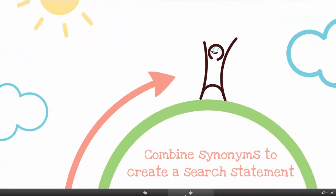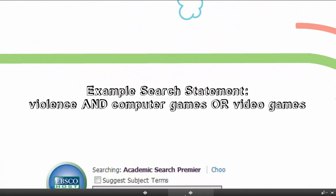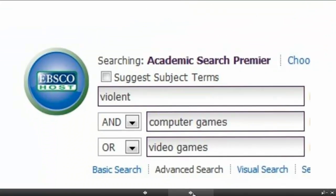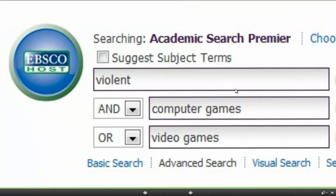Next, combine the synonyms to create a search statement. Perhaps you want to find articles that include violence and computer games or video games. So the article would definitely talk about violence, and it may talk about computer games or it may talk about video games — it'll talk about one or the other. Most databases will give you multiple search boxes so you can enter all those words.